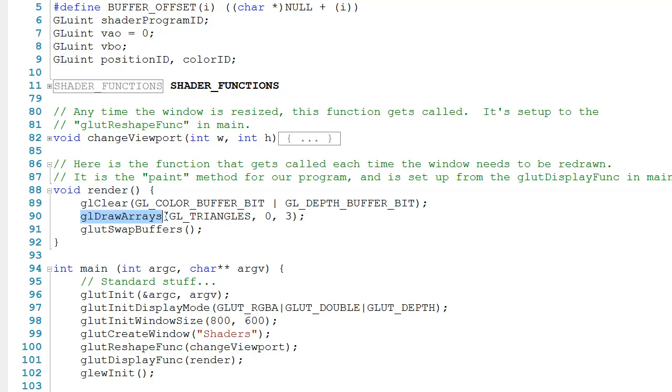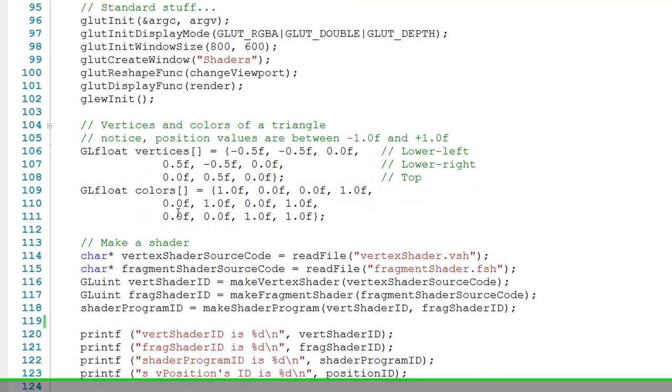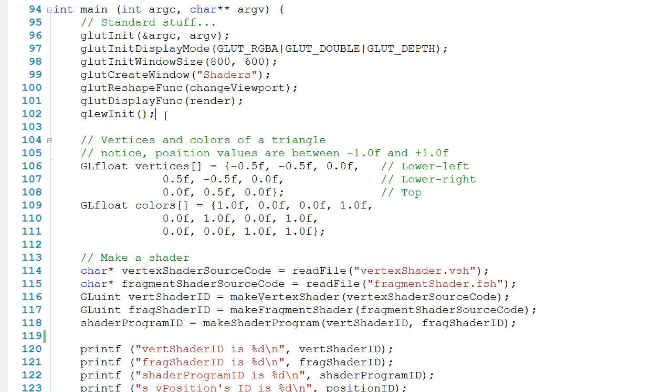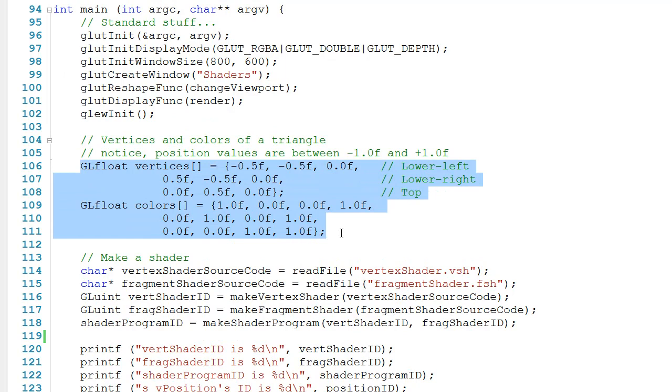So let's drop down here to main. Right after we call gluInit, you can see that we've created two arrays of GLfloats. The first array is going to be used for the positions of the vertices, and the second is going to be used for the color.